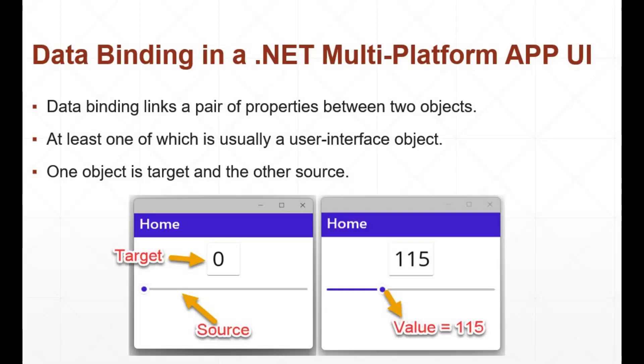In this video, we will see how data binding works in a .NET multi-platform app UI. Data binding links a pair of properties between two objects, at least one of which is usually a user interface object. One object is target and the other source.